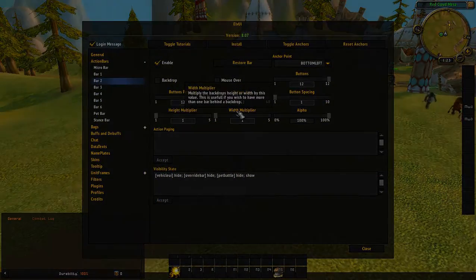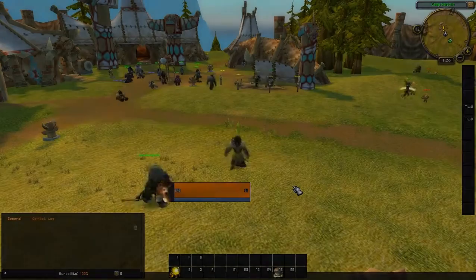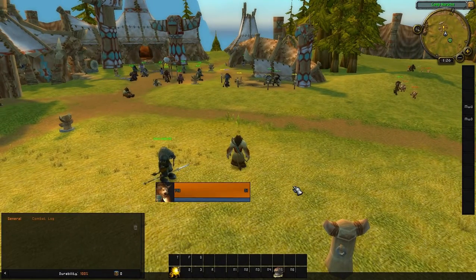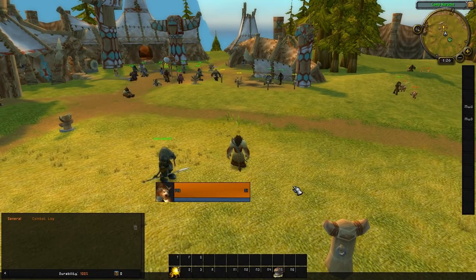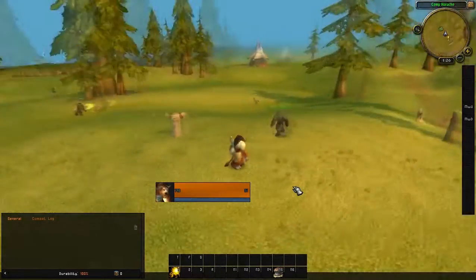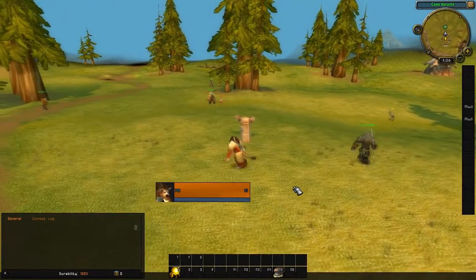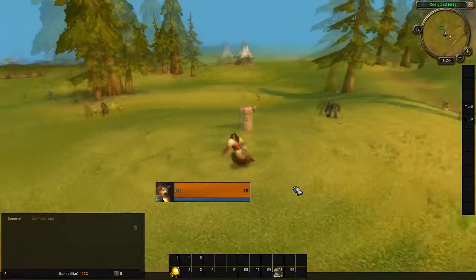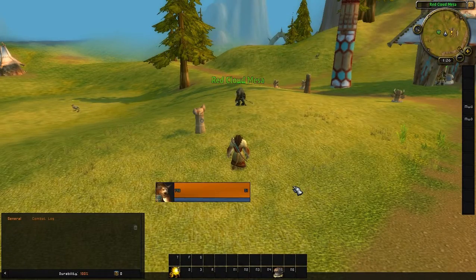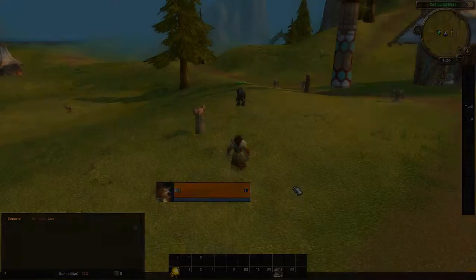That was my LVUI add-on setup tutorial. I didn't go too in-depth because it's pretty self-explanatory how to move everything around and change sizes. It's a really cool add-on — hope you guys enjoyed it, see you next time.